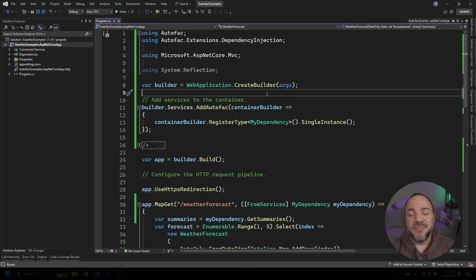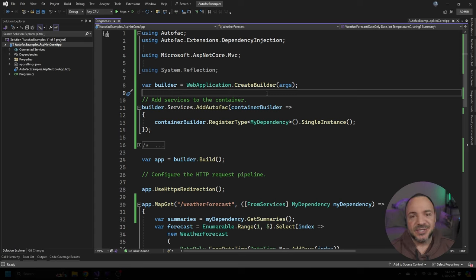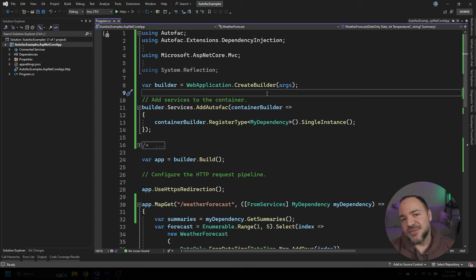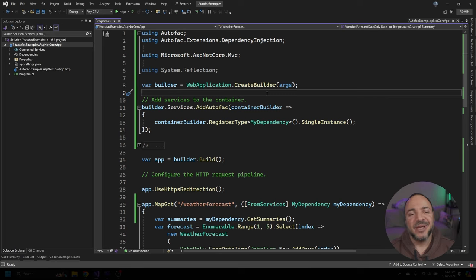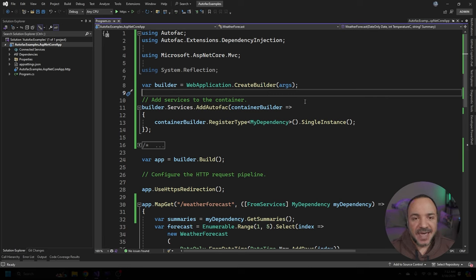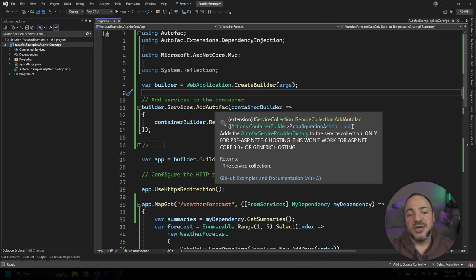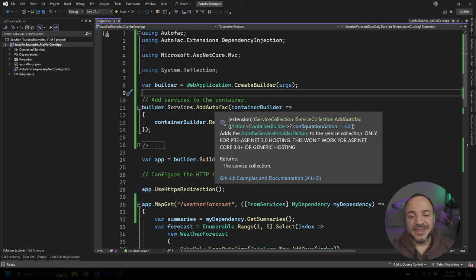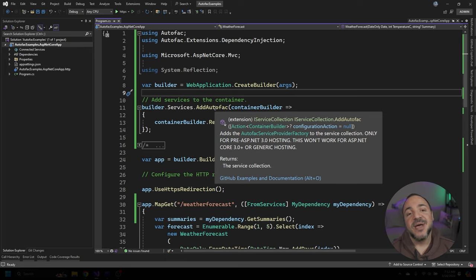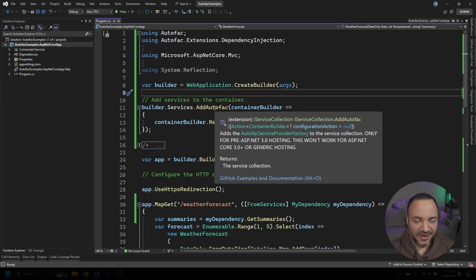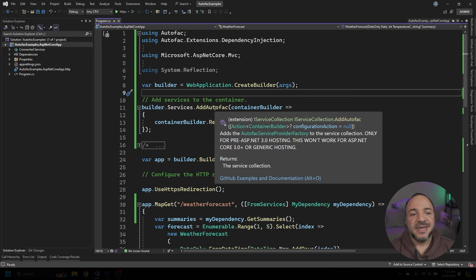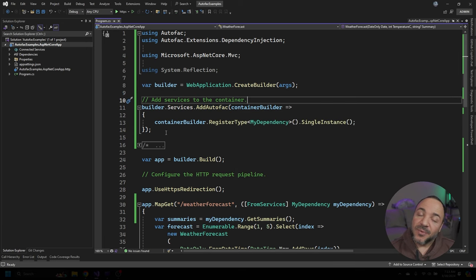At this point, I generally go back to the internet and I start searching around and maybe that's exactly what you did to get here. The other thing that I end up doing is I find one of the projects that I already have working like this and I go, oh, oh yeah, that's what I had to do. And the hint is really right here. When I hover over with my cursor, it says in capital letters only for pre ASP.net 3.0 hosting. This won't work for ASP.net core 3.0 and above or generic hosting. And every single time I forget to read this. And that's because it's not very obvious right from this method name.